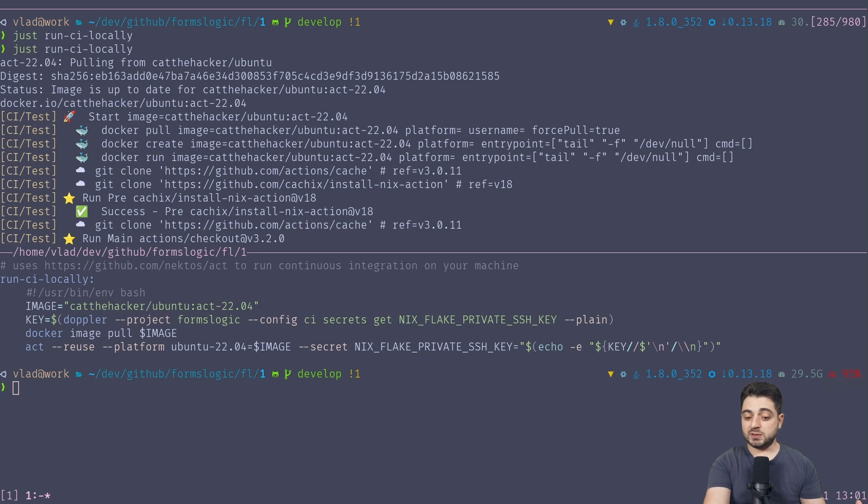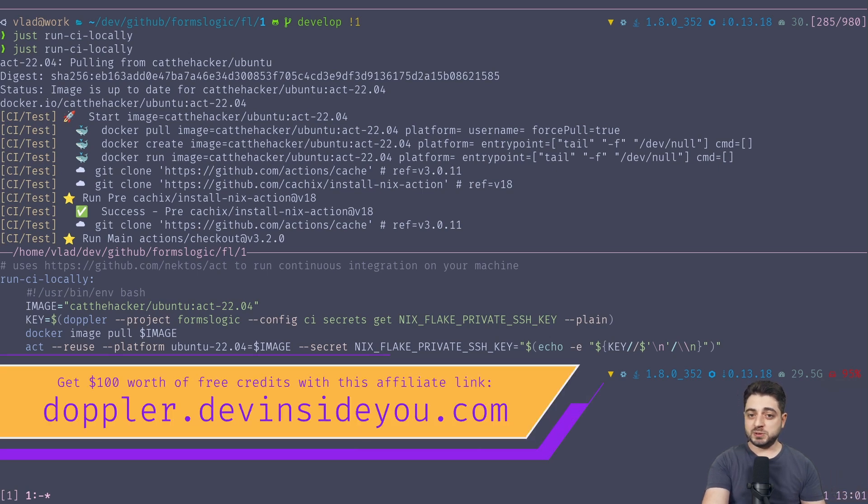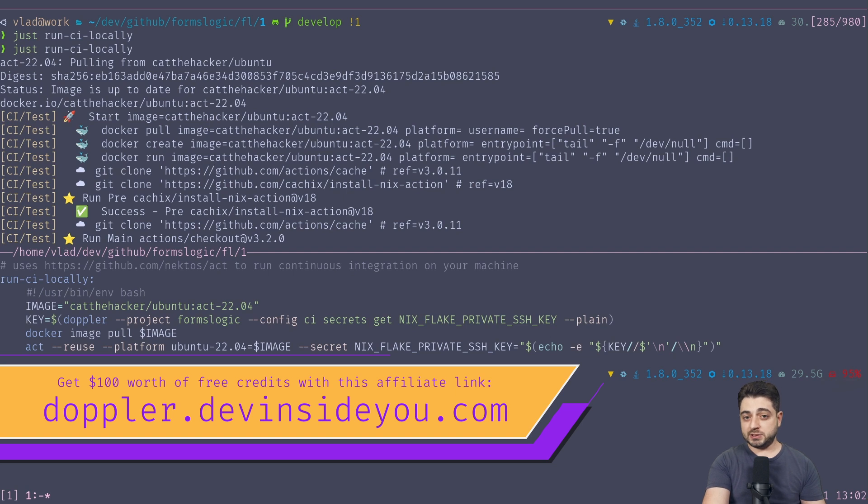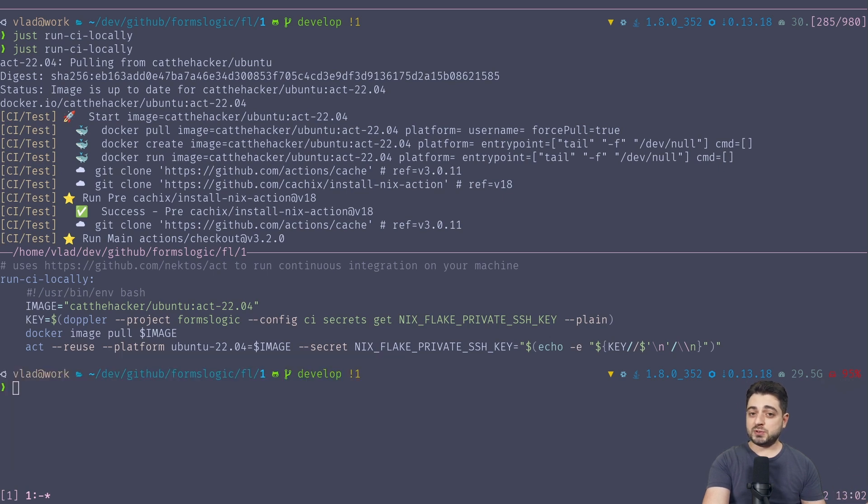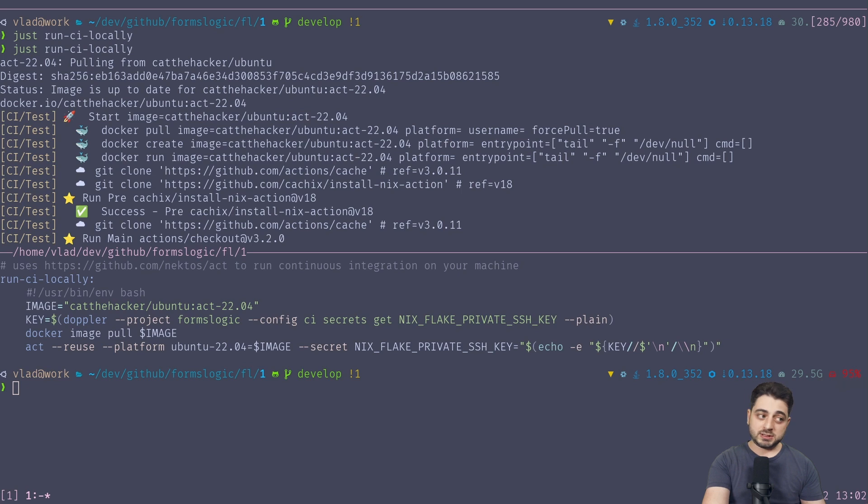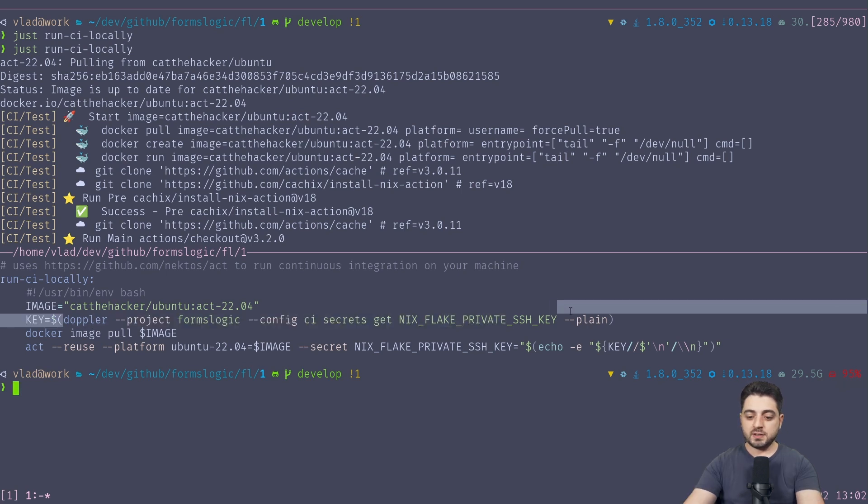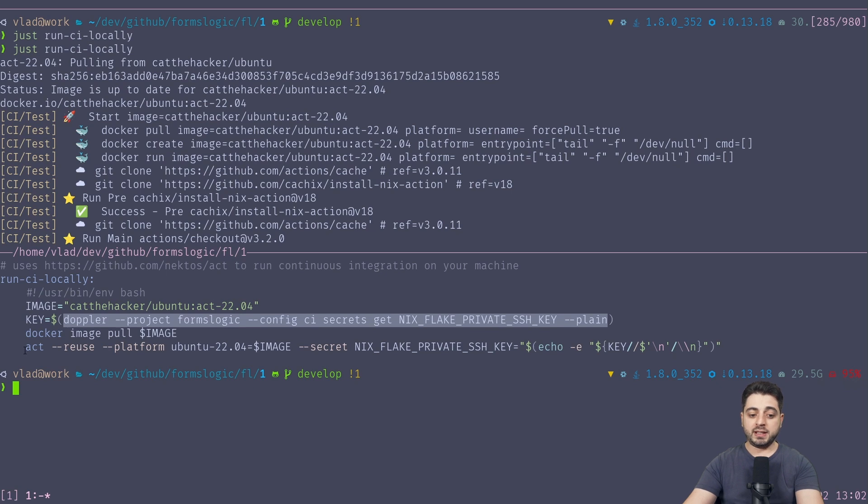GitHub has a thing called deploy keys, and so the public key lives where the Nix Flake lives, and the private key is just an environment variable in the repo that needs to use it, right? For CI to use it. We use a tool called Doppler, which is a secrets manager that I have a love-hate relationship with. On one hand, it's a great product. On the other hand, it's expensive. And also, they were supposed to sponsor a couple of videos, but at some point, they stopped replying to my email messages, which is somewhat of a dick move.